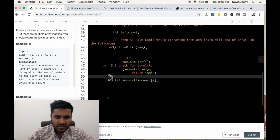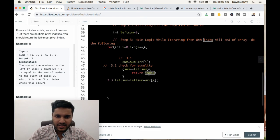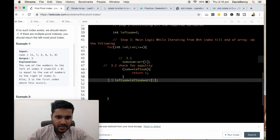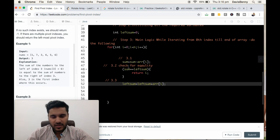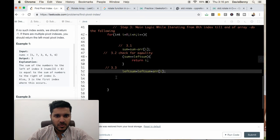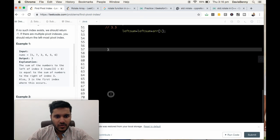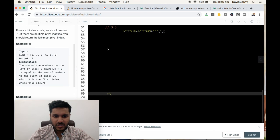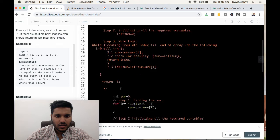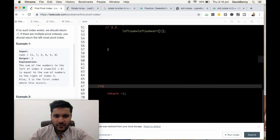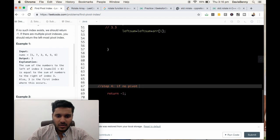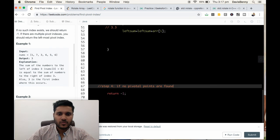The index currently is i. At step 3.3 we return the index, and finally we return negative 1. Sub 4: if no pivot points are found, return negative 1.